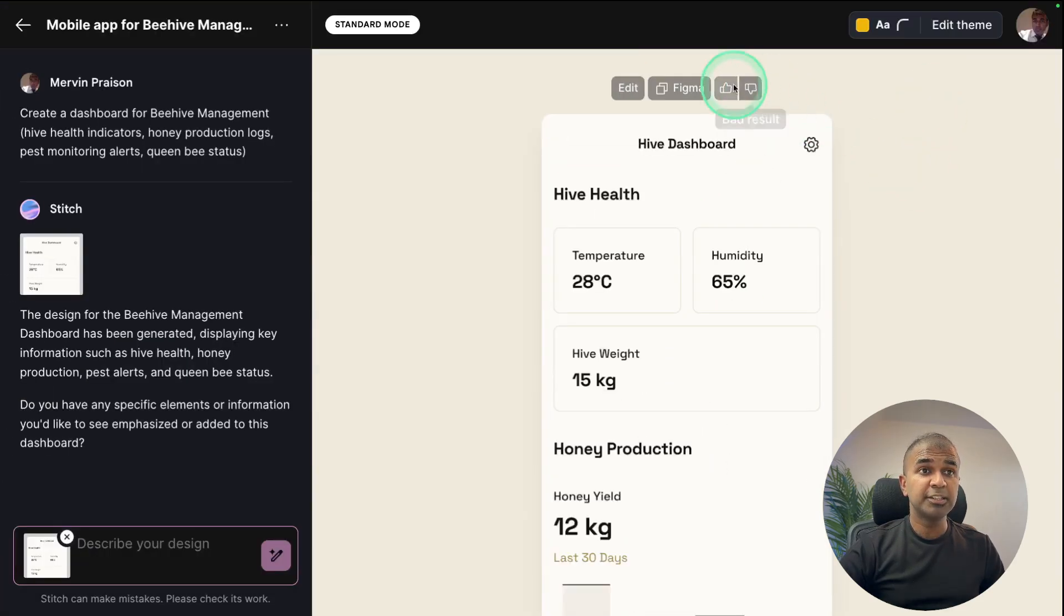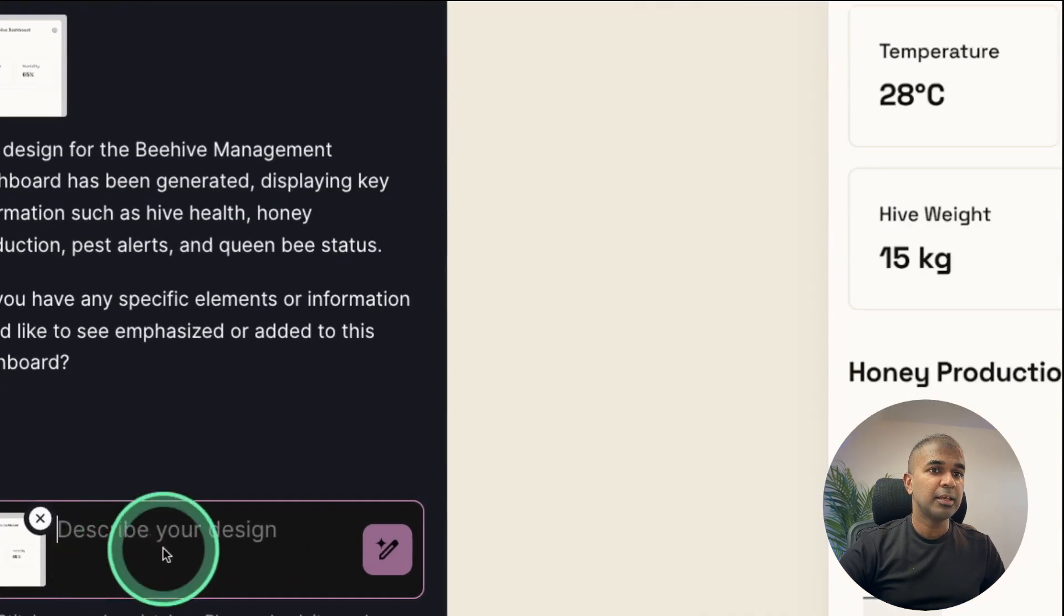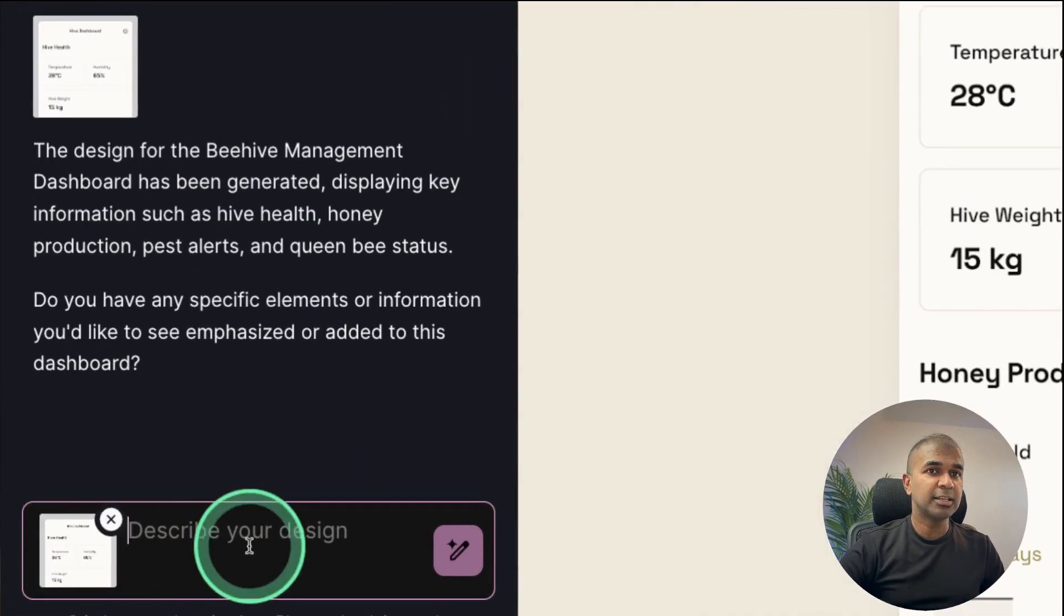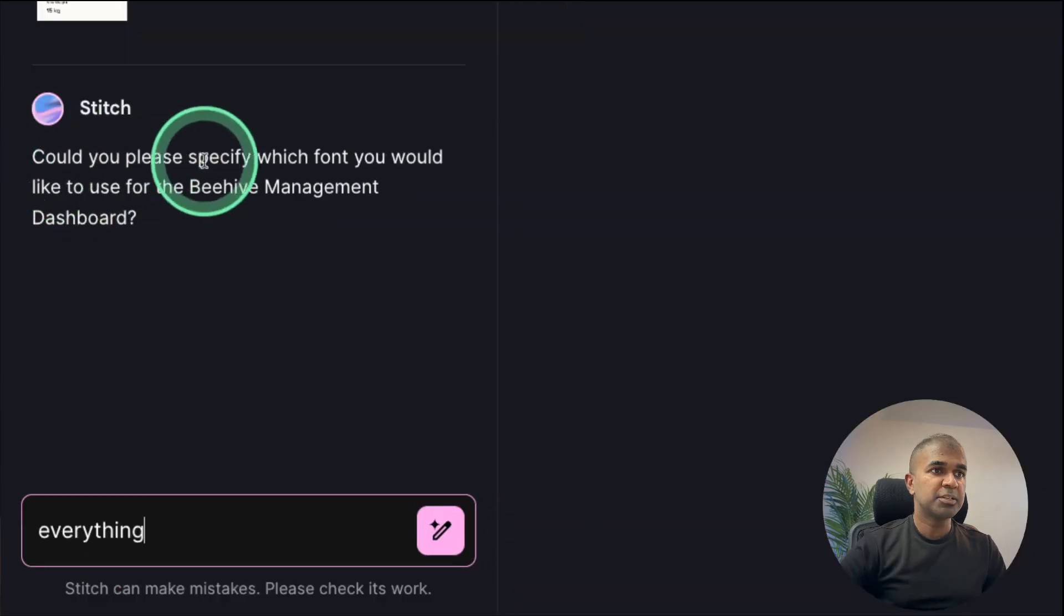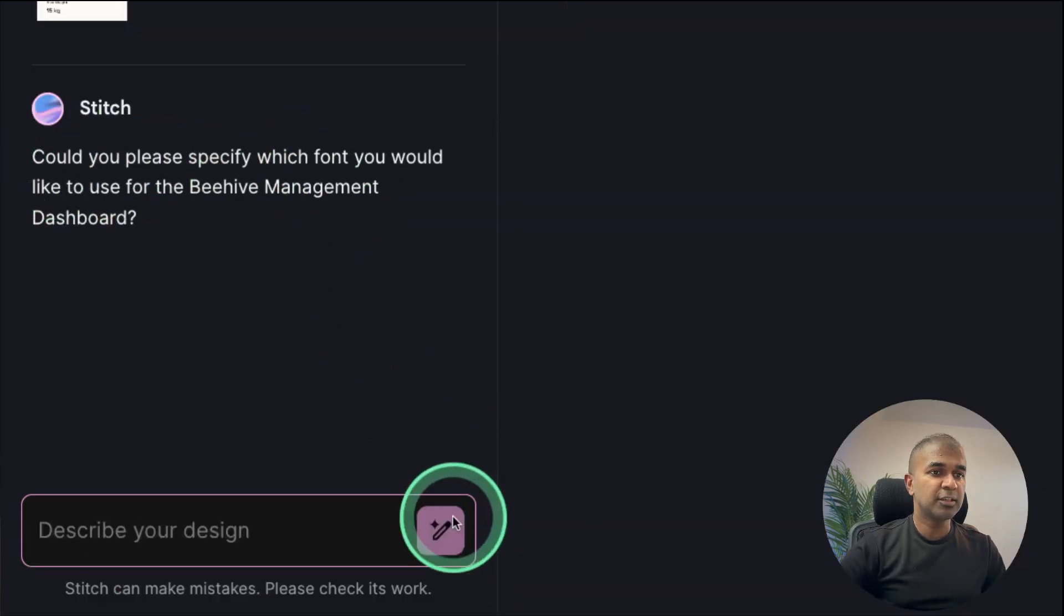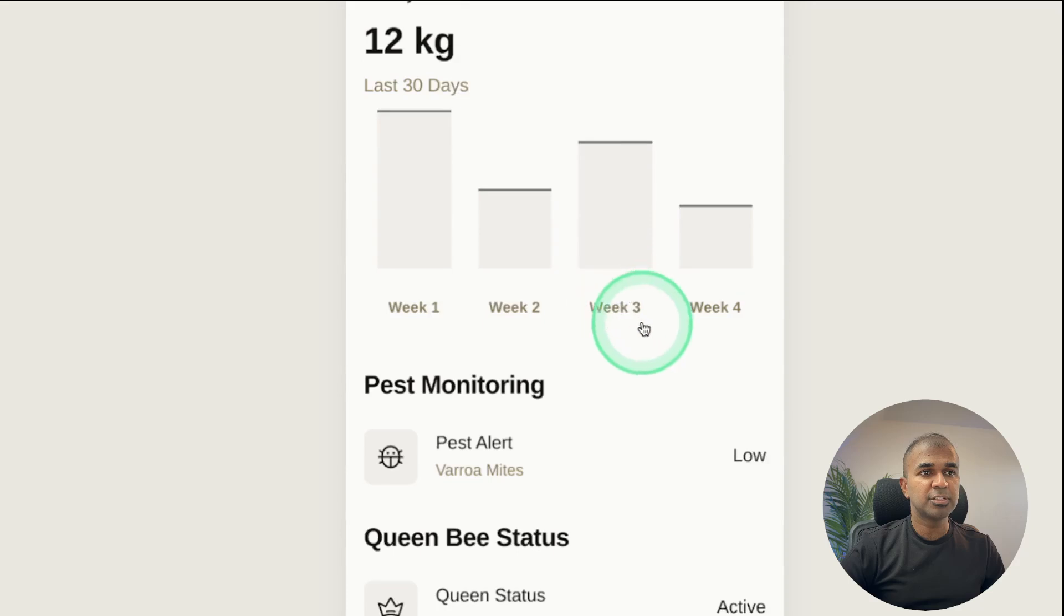If you want to edit this further, click the edit icon and then here I can just say change the font. Clicking send. Can you specify which font? Everything. And here is the modified font.